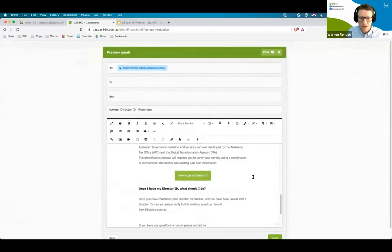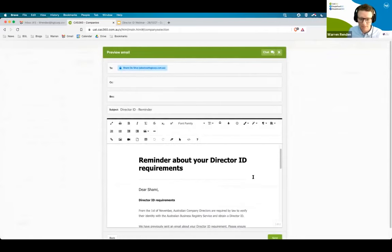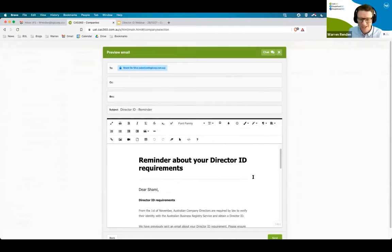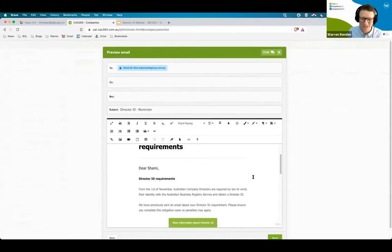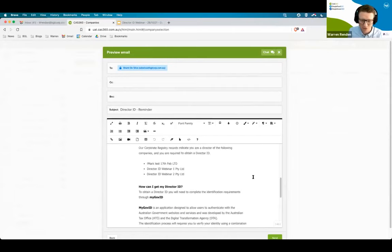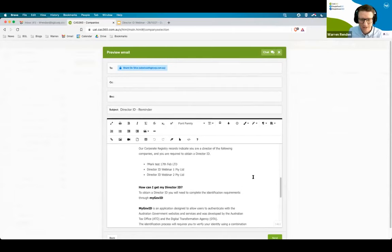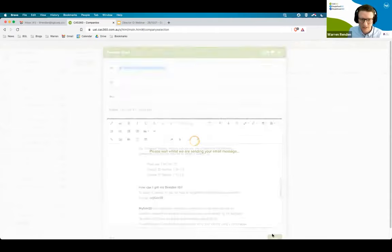If I click on send reminder to Shami, up will come my reminder email template. The templates aren't too different, slightly different language, but this will be around a reminder and about acting a bit quicker to complete the director ID requirements. And as you can see, the companies there are listed, so I can click send.